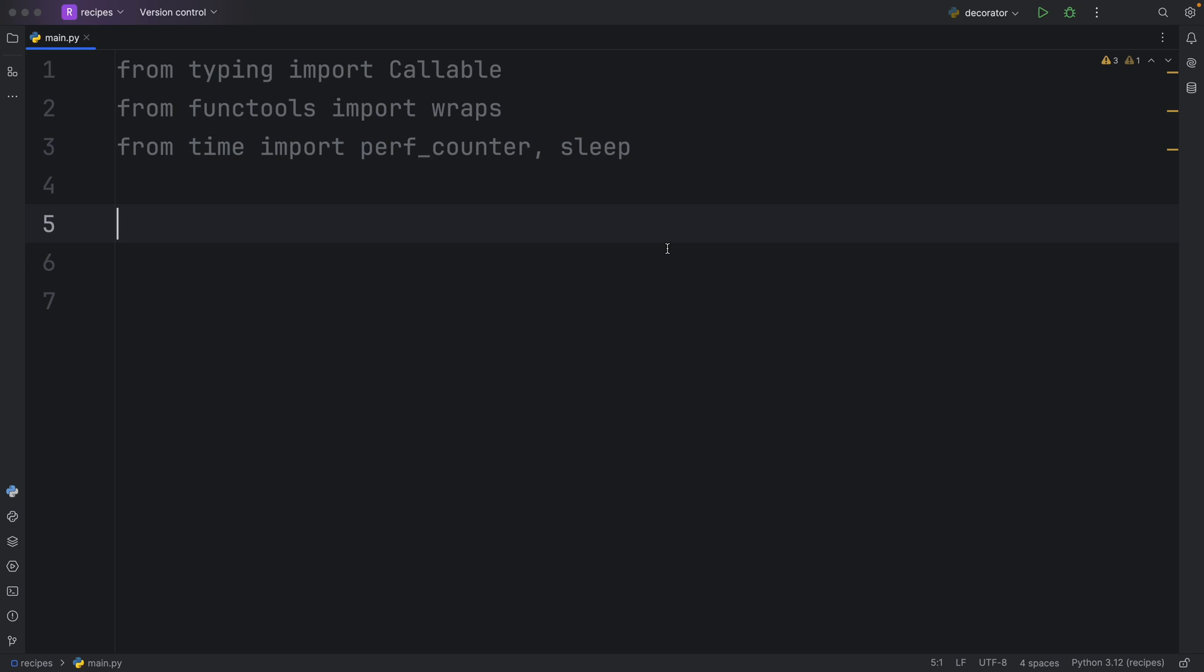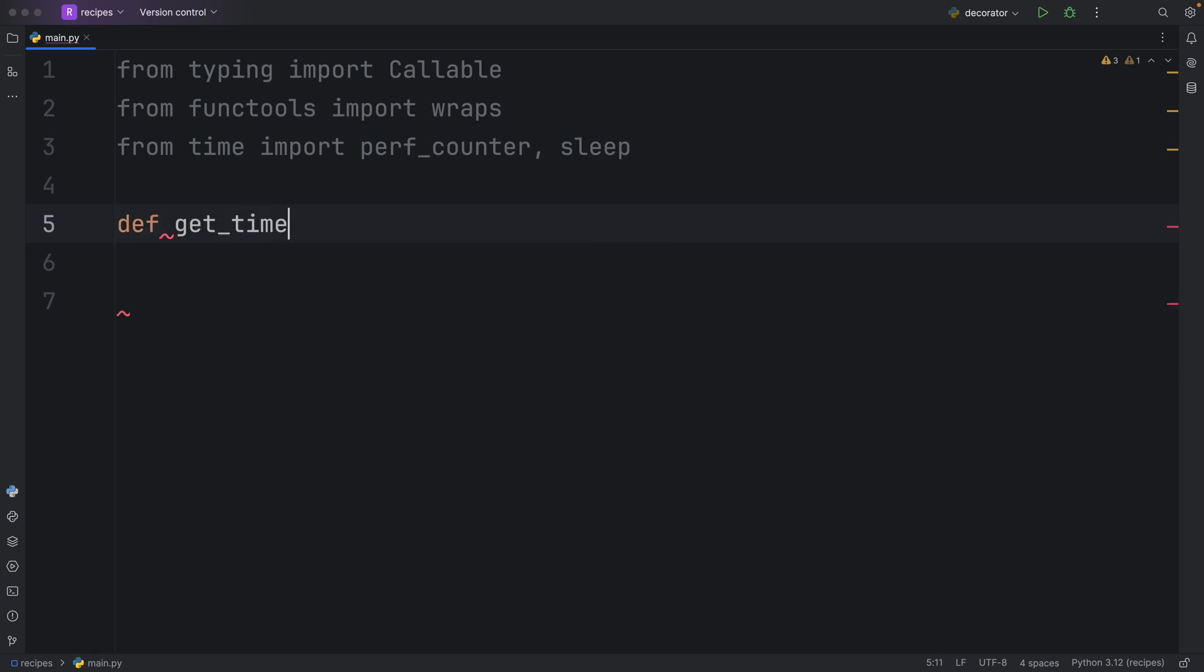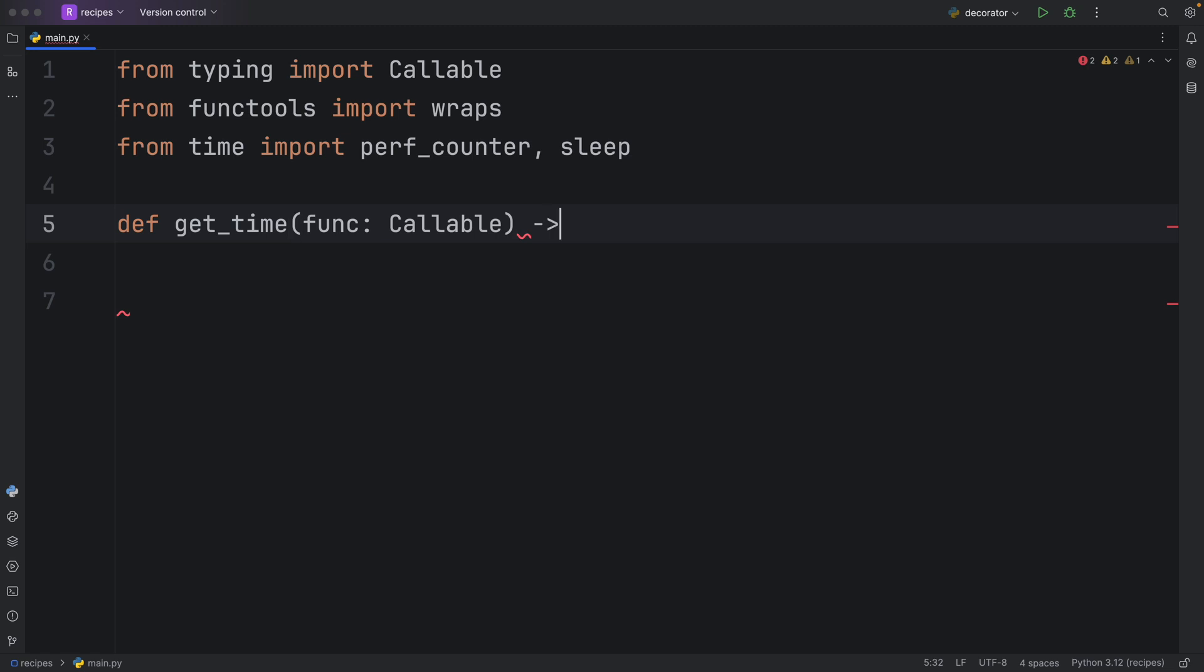The goal of this decorator is to time any snippet of code or any function that we use this decorator on. To get started, we'll create a function called getTime that's going to take the function, which is going to be of type callable, that we want to time. And that's going to return to us a callable.